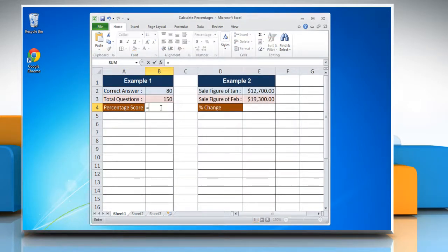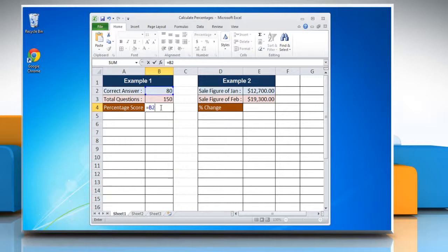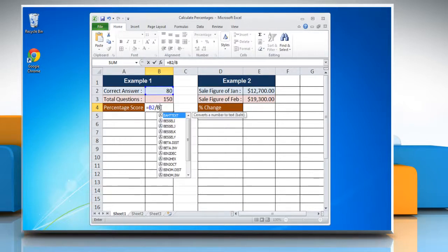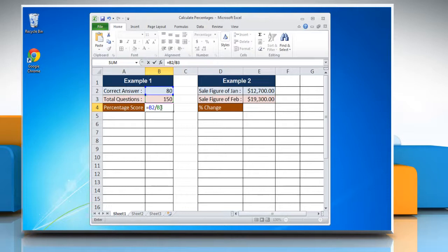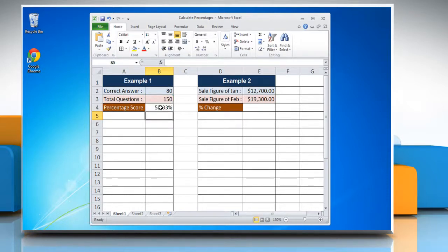Type equals reference to the cell containing the sample size, forward slash, reference to the cell containing the size of the full set. Press Enter to calculate the proportion percentage.